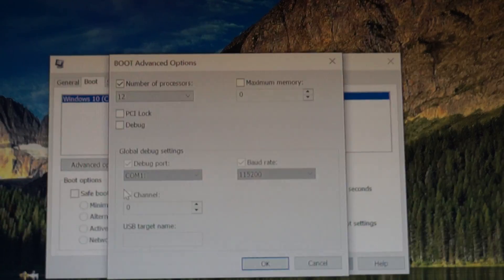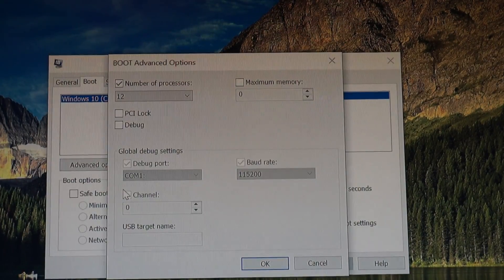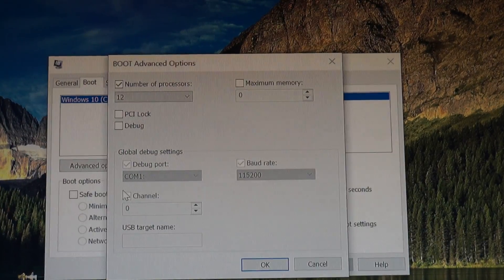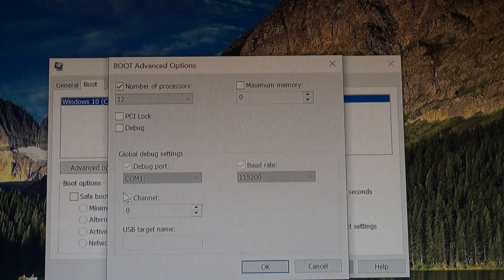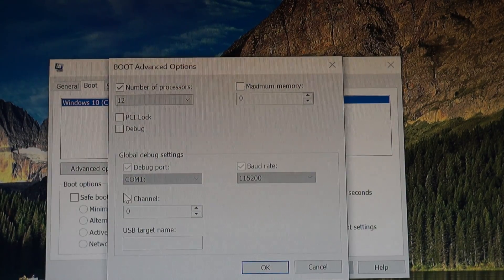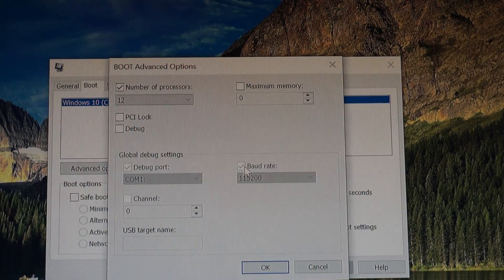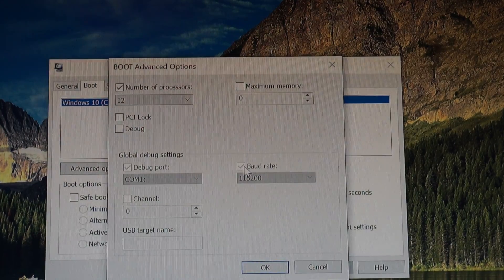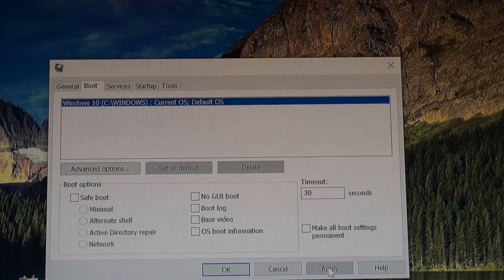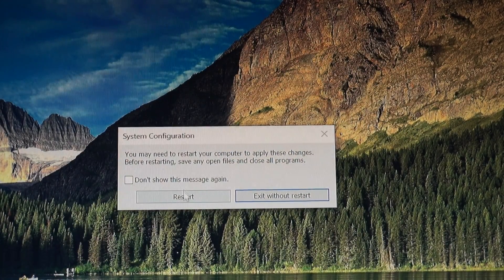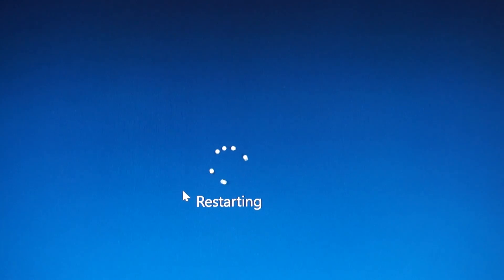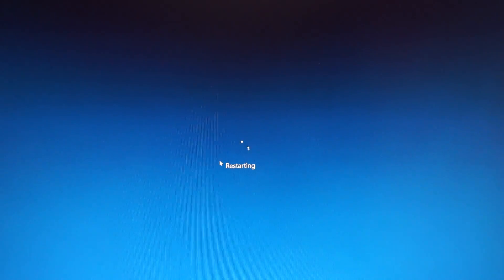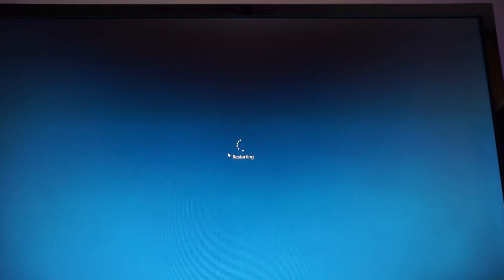So guys, if you install the Ryzen CPU, especially in my case, the Ryzen 3000 CPU, and you do not see all the threads, all the threads that it came with, just install the AMD Ryzen Master software. OK, apply, OK, and restart the PC in order to use all the 12 cores when the computer boots up.